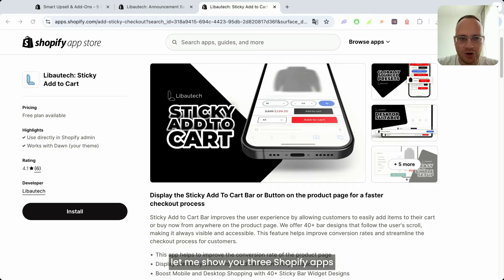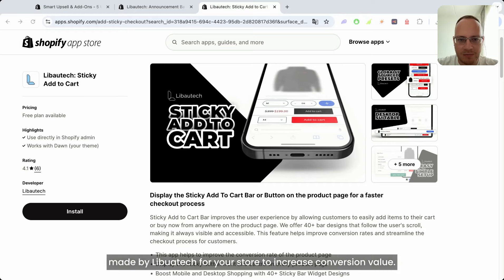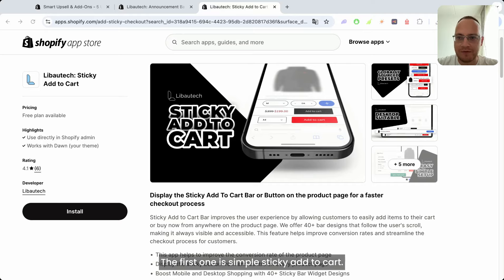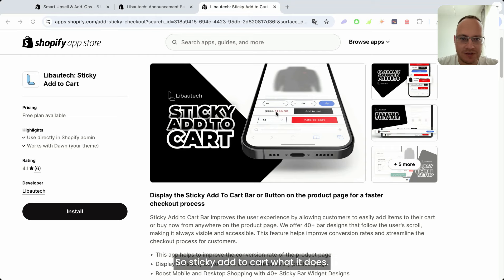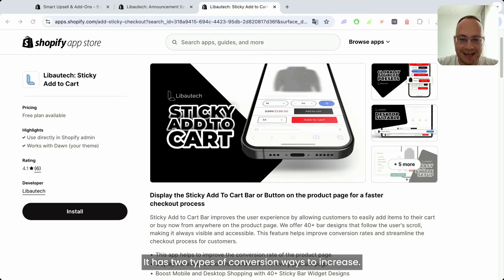Let me show you three Shopify apps made by Libotech for your store to increase conversion value. The first one is Simple Sticky Add to Cart. Sticky Add to Cart has two types of conversion ways to increase.